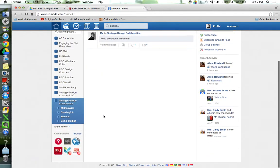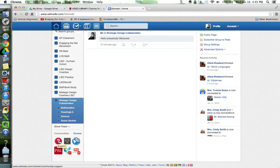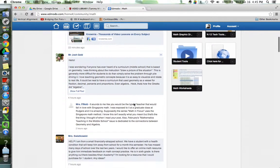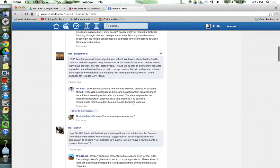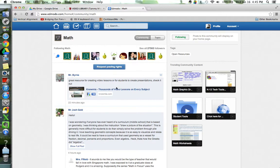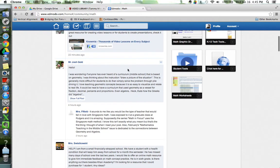Another great thing about Edmodo is you can be a part of communities and I'm a part of several here. I'm a part of the math community. You click on math and this is a community that just talks about math. You've got lots of math teachers all over the place. It says it's got 27,000 plus followers and so you've got a lot of people following this topic and posting great ideas.